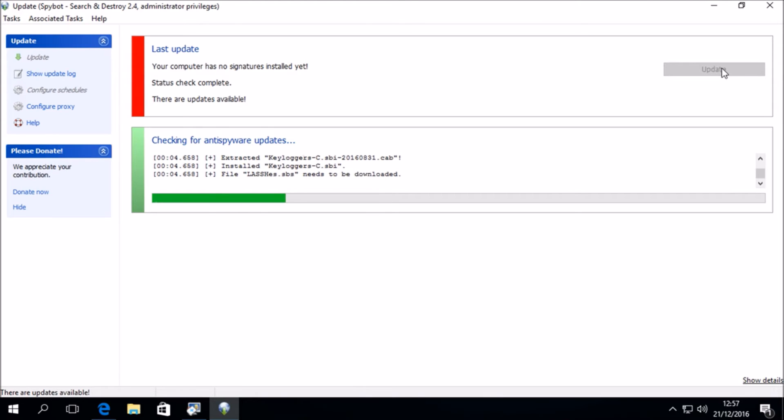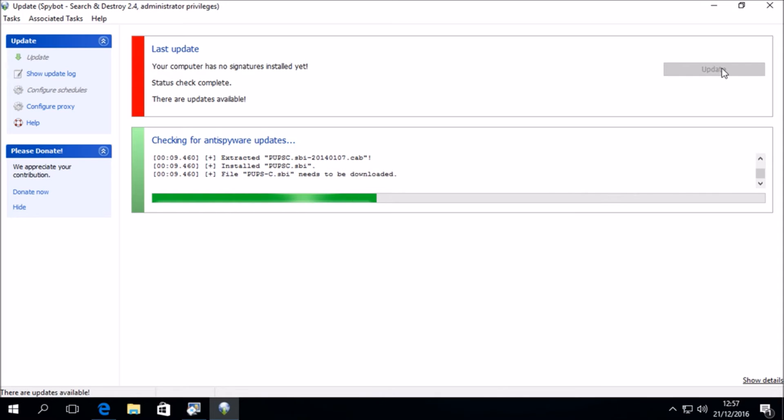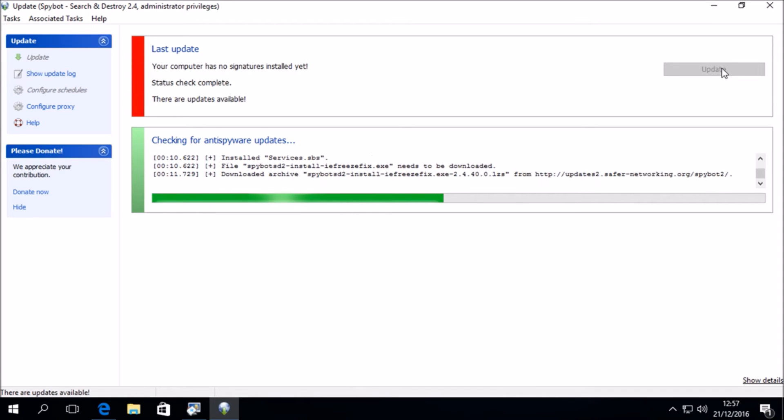We will now see that the SpyBot updater is checking for Anti-SpyWare updates, which will download all the latest anti-malware and anti-SpyWare database signatures, as well as any other important update files that SpyBot needs.